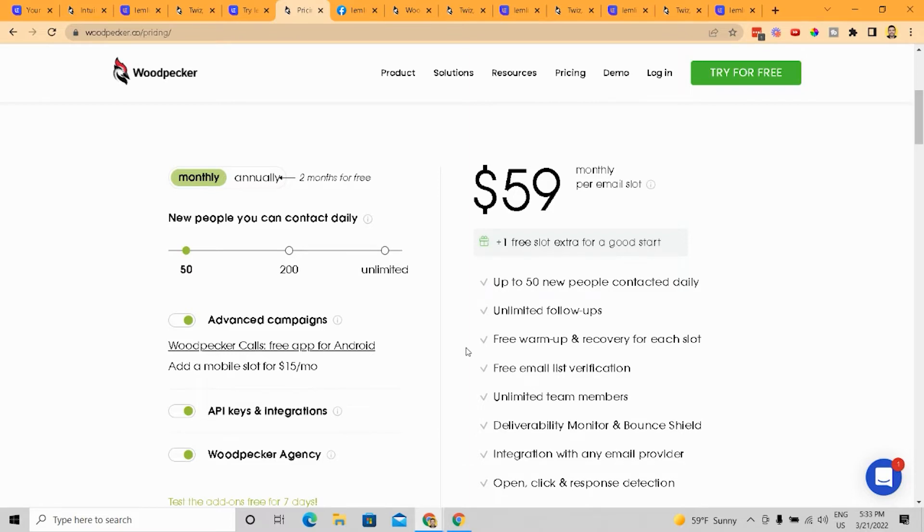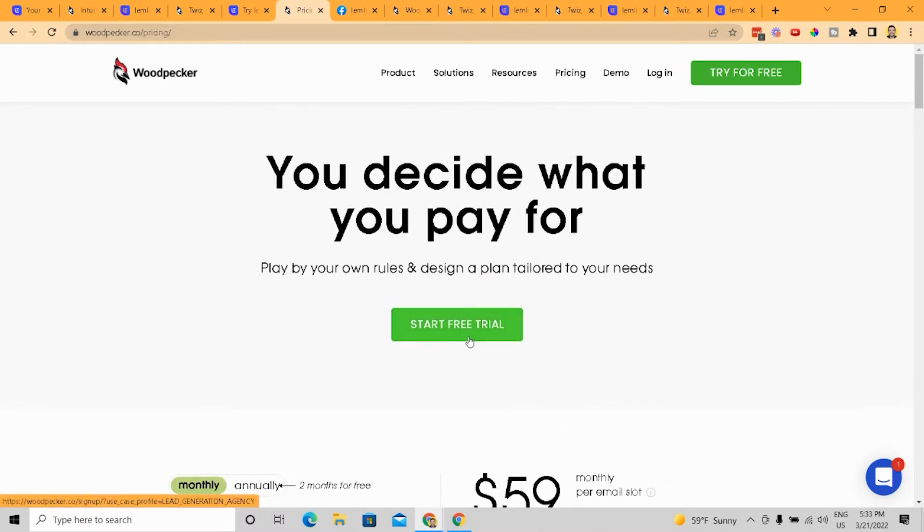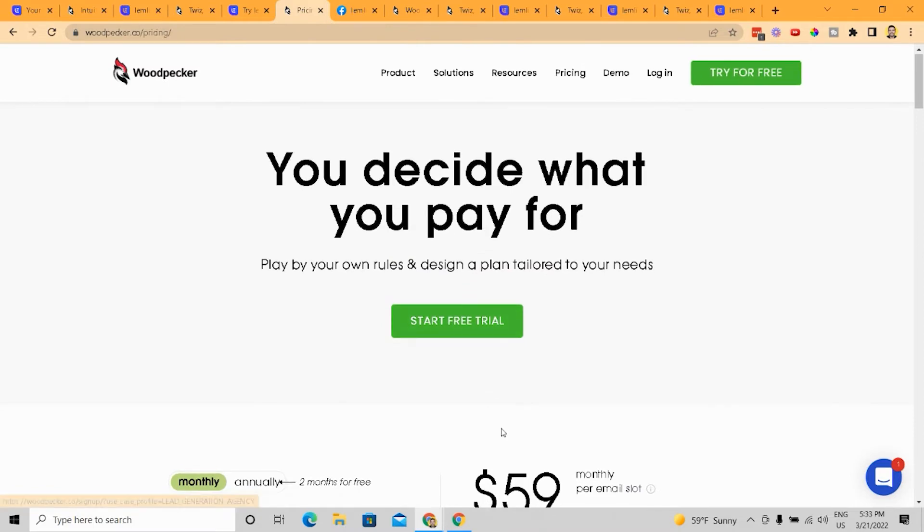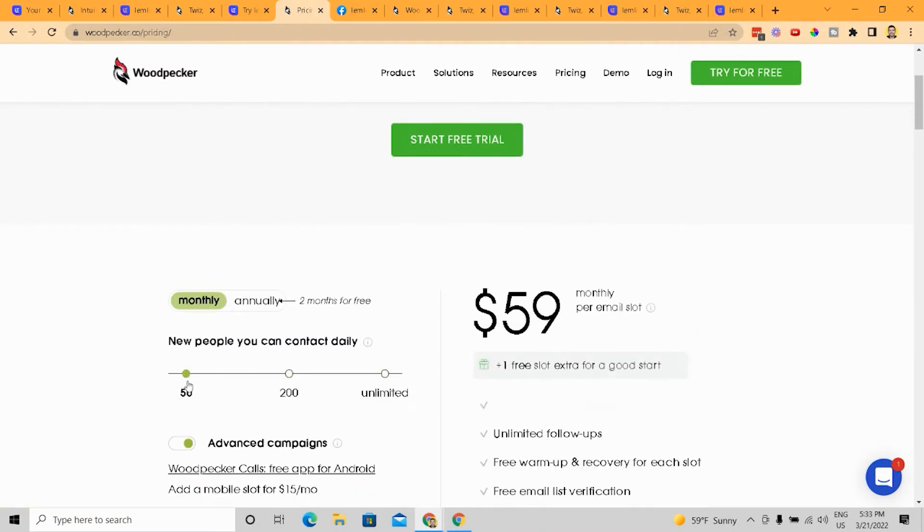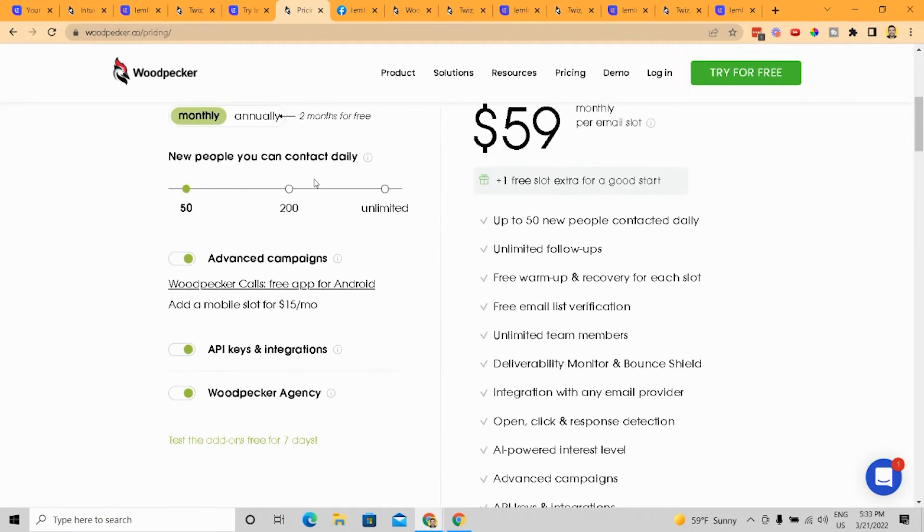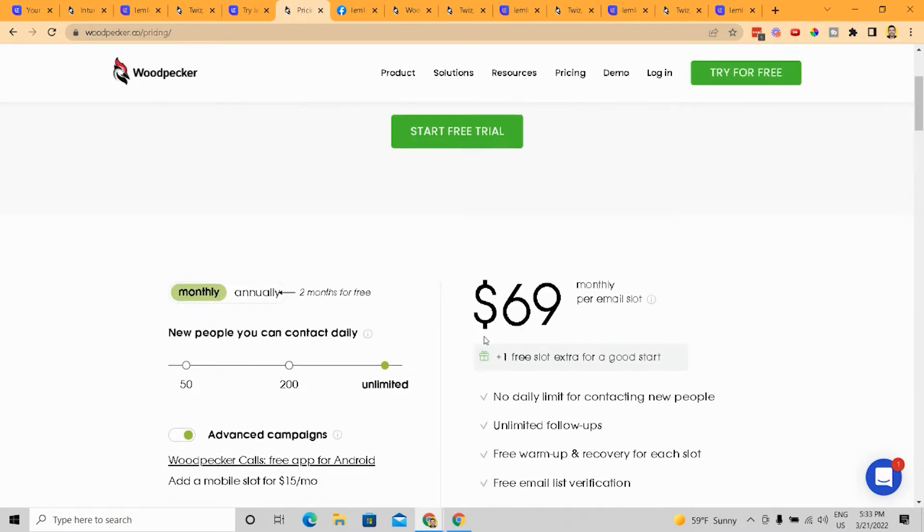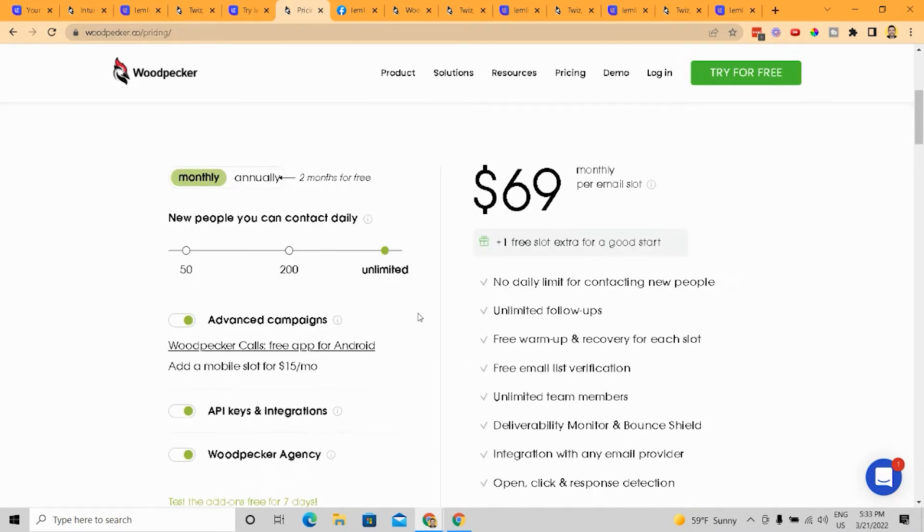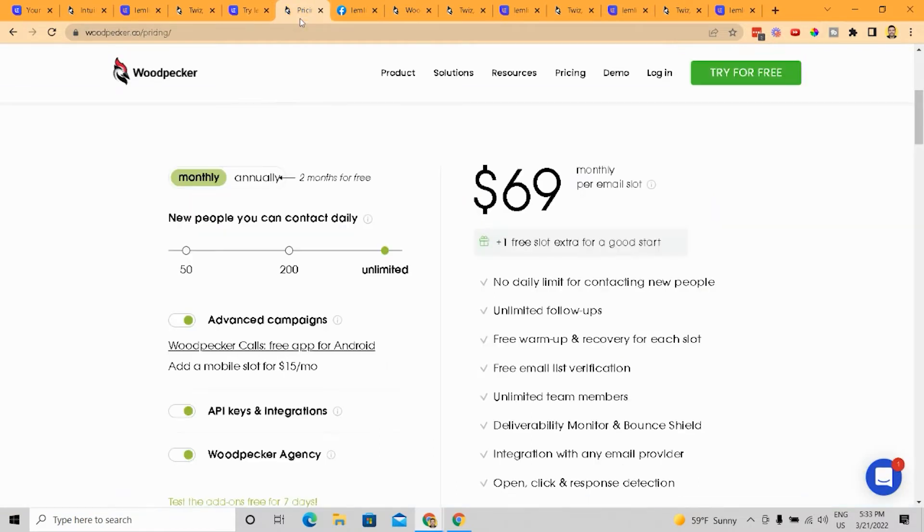Now, one cool feature with Woodpecker is they claim that you can decide what you pay for and you can scale it up based on how many people you contact daily. Now that I get this and it actually isn't a bad model, but $69 per month, really just for email outreach.